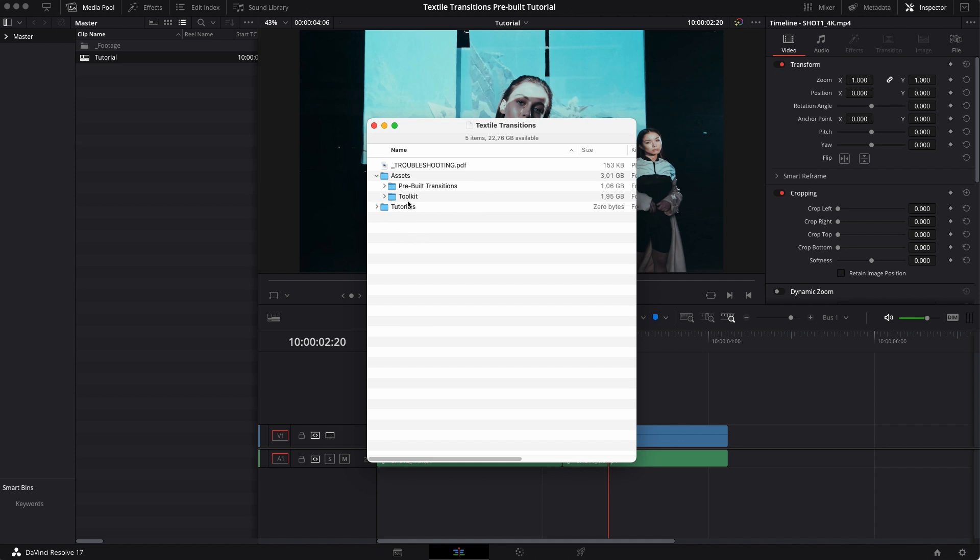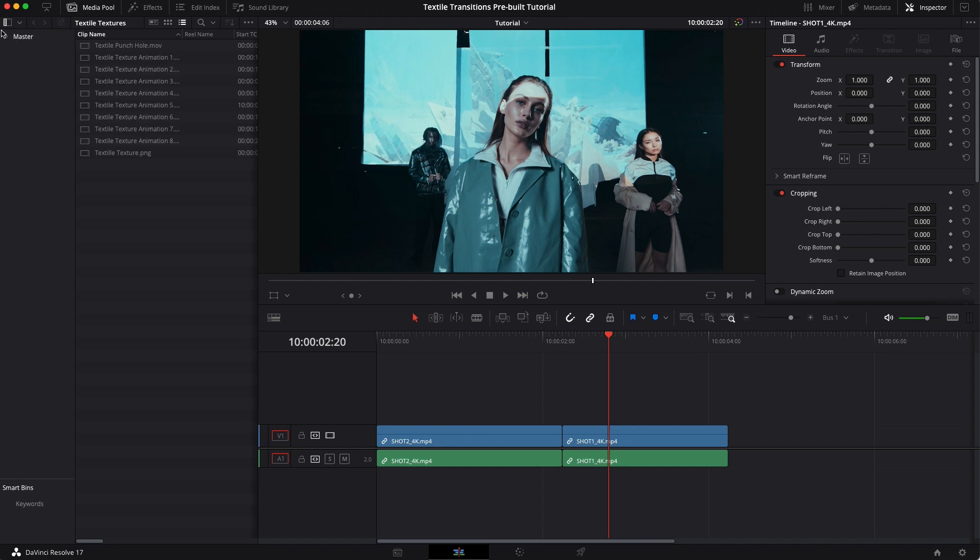But the first thing that we want to do is grab that toolkit folder and drag it right into your master folder because this is going to import all the footage that we need for the transition.